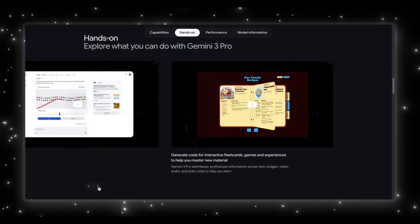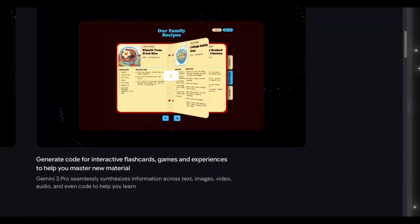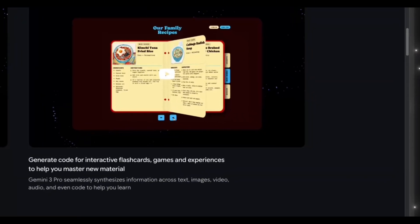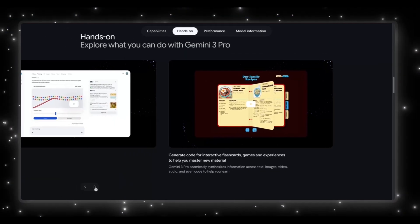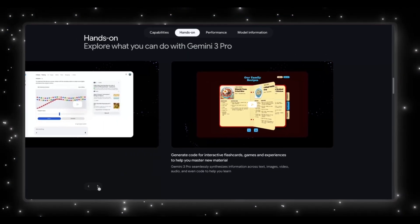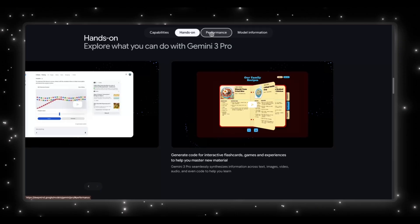And the last one, it's super interesting. It shows Gemini 3 generating interactive flashcards and even games to help you learn faster. So this is where multimodal comes in. It pulls from text, images, video, audio, and even code at the same time to build custom mini apps or solutions that we see in this example.